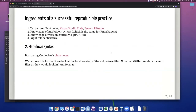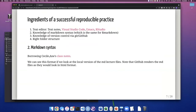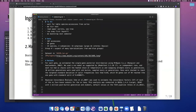The ingredients for a successful reproducible practice: you need a text editor — Visual Studio Code, Emacs, RStudio, these are ones I've used. Knowledge of Markdown syntax, knowledge of version control, and the right folder structure. In this talk we're going to cover all four of these points. The first one is just the text editor, and as you've seen, I use Visual Studio Code, but it could be any text editor.